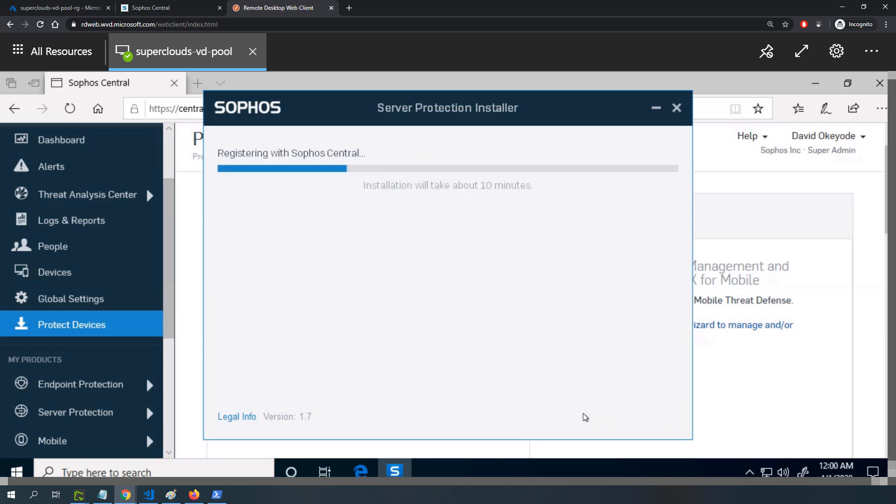That will take a few minutes to proceed. I'll pause the recording. Once this installer has completed the installation, I'll restart the machine and show you where the policies can be configured, and that will conclude the first part of this video.